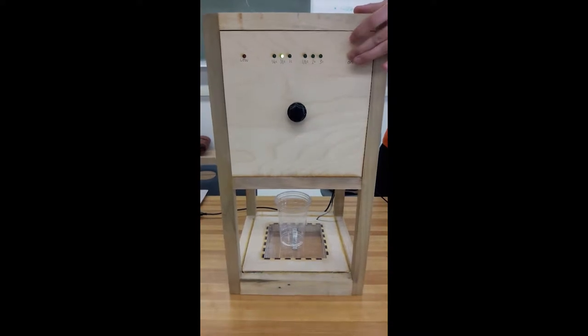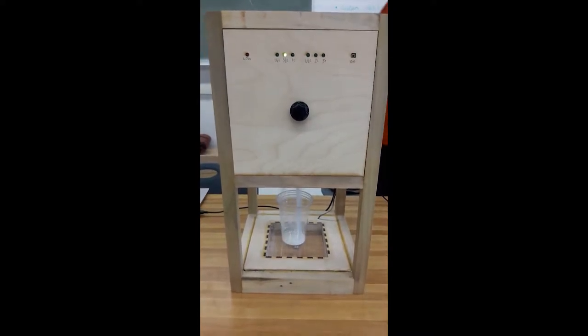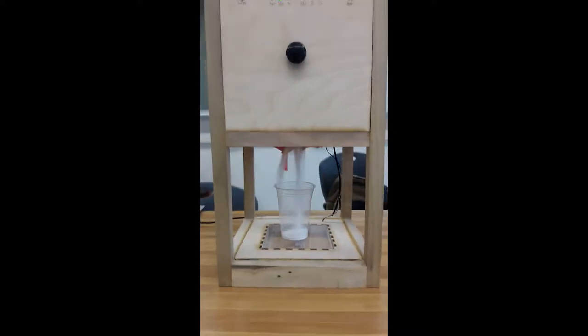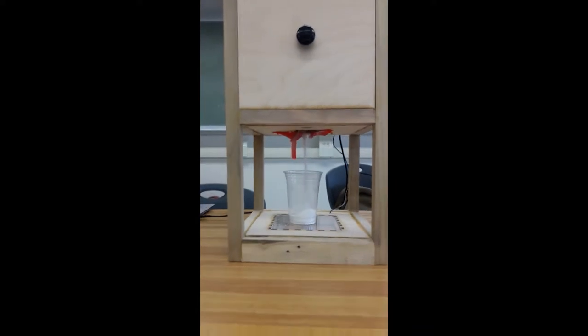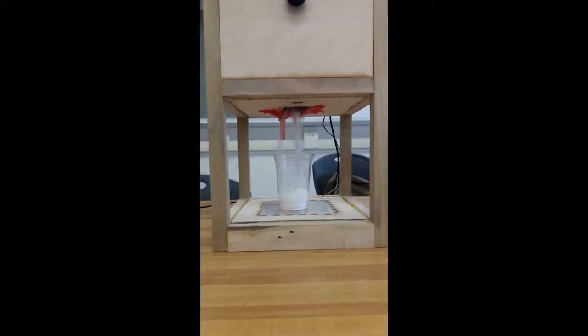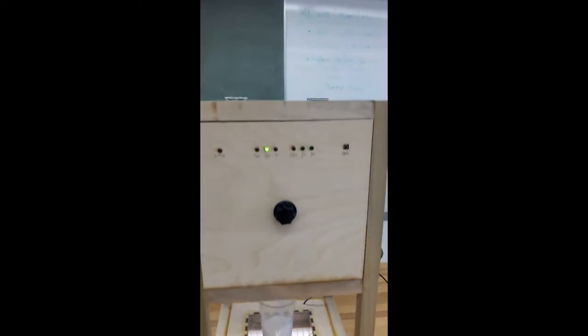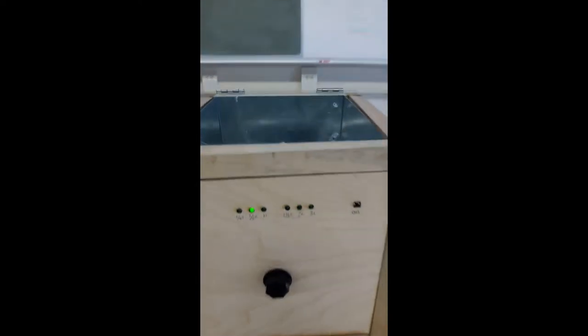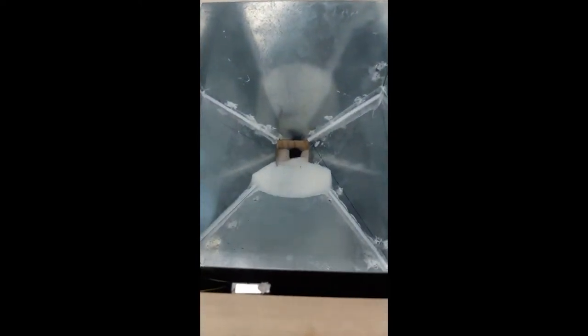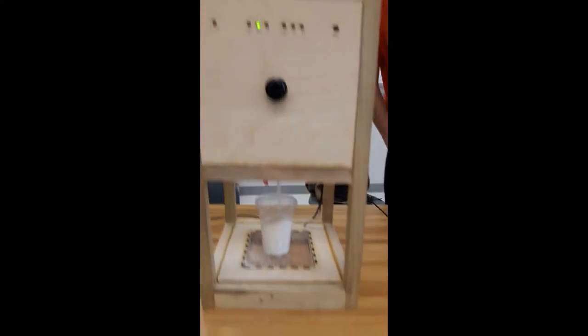He's pressing the button and it's dispensing. Now we're about to look at the auger system on the top. You can see the auger spinning, moving the sugar down into the cup for the specified amount, around a half cup.